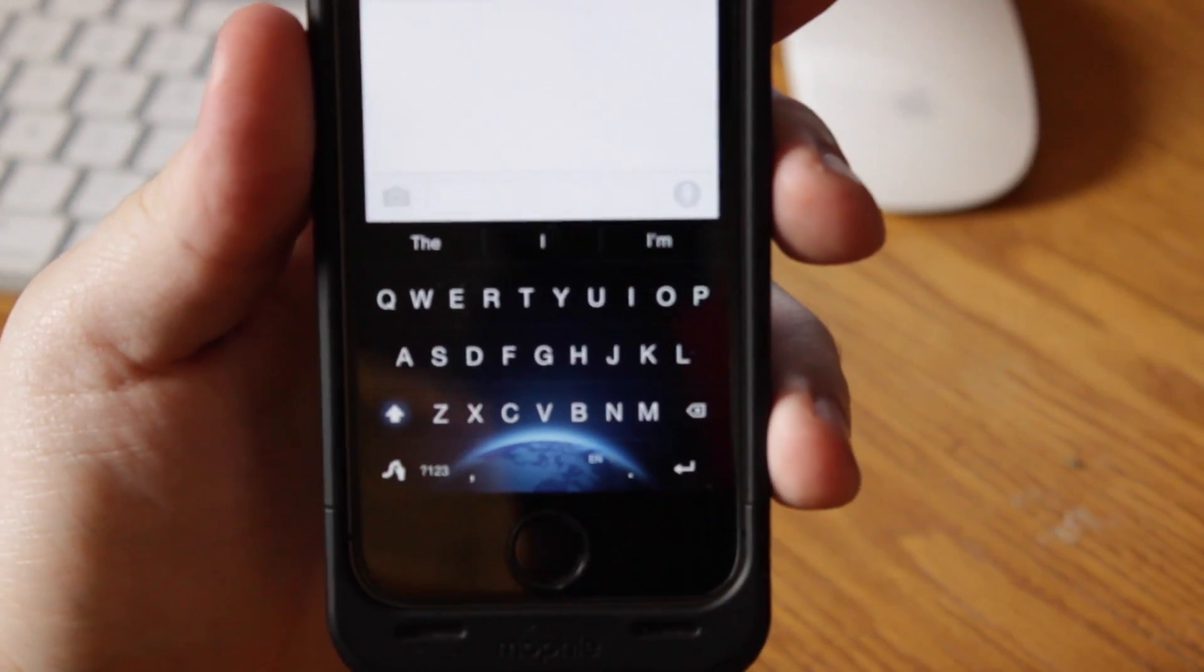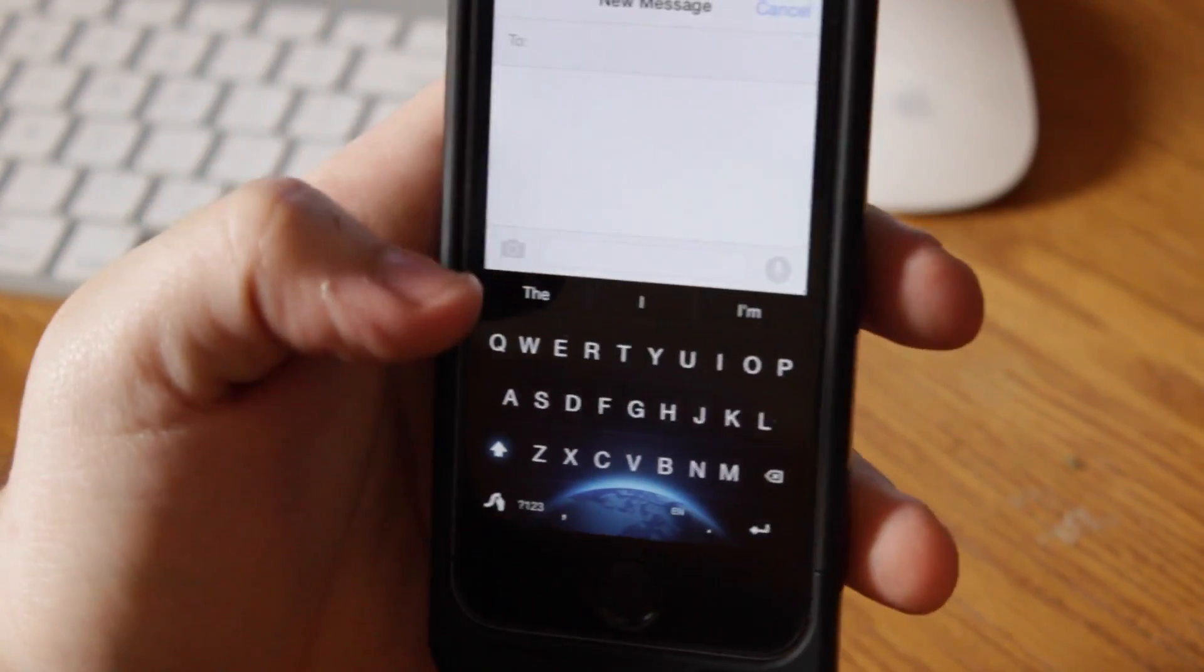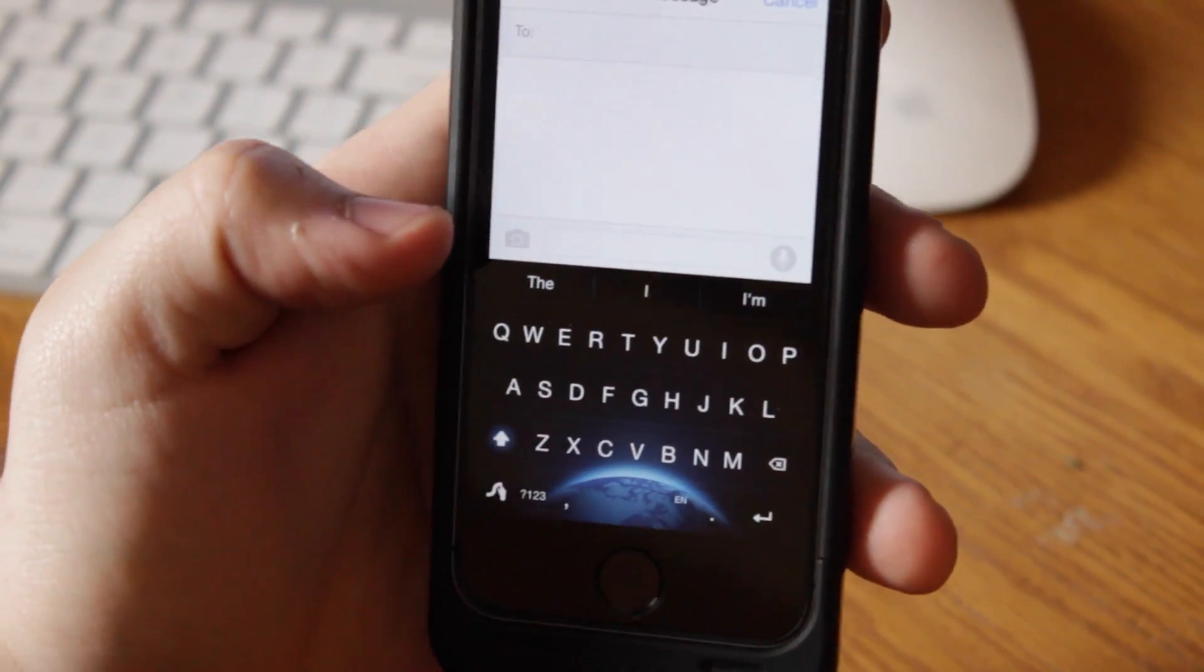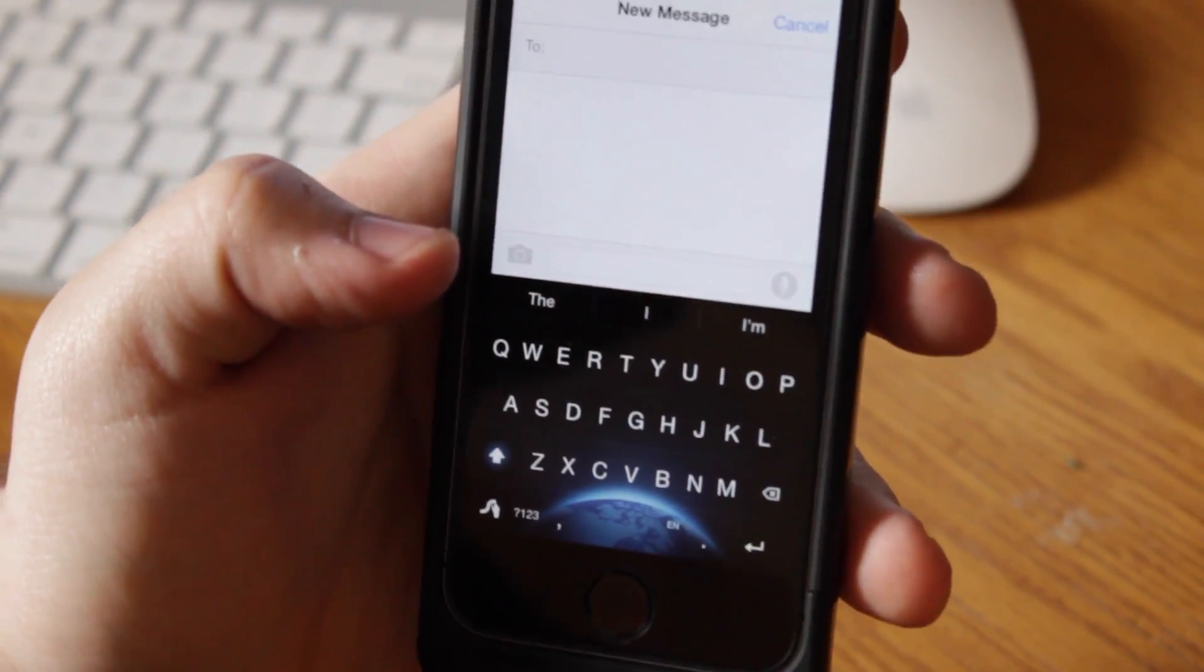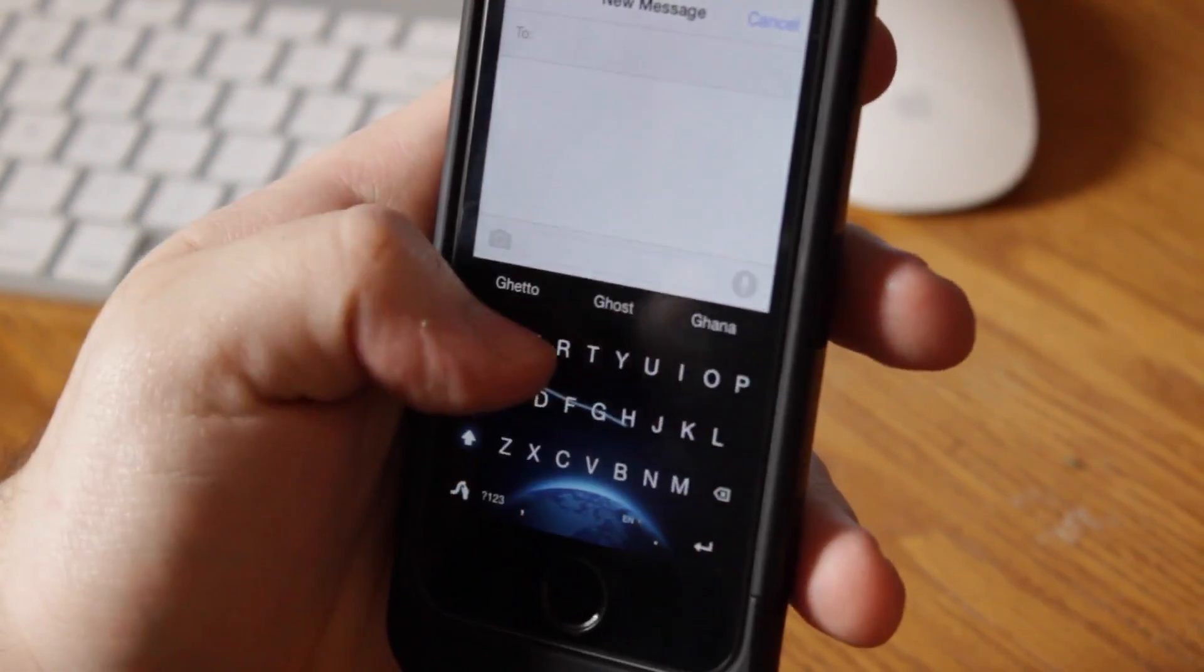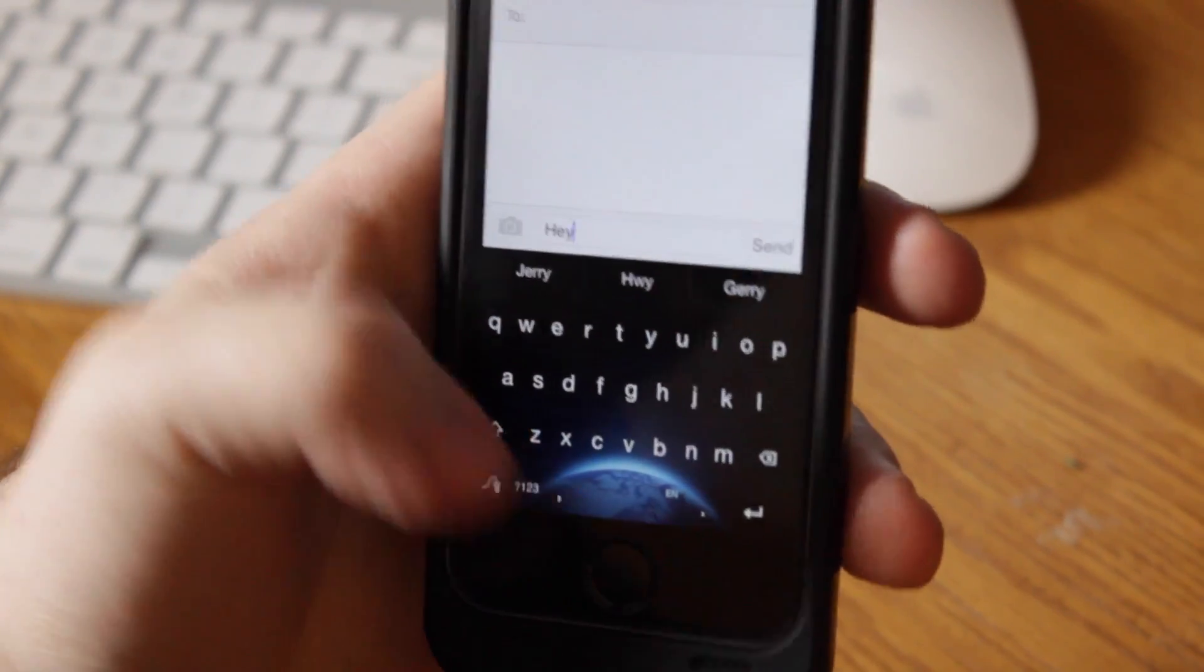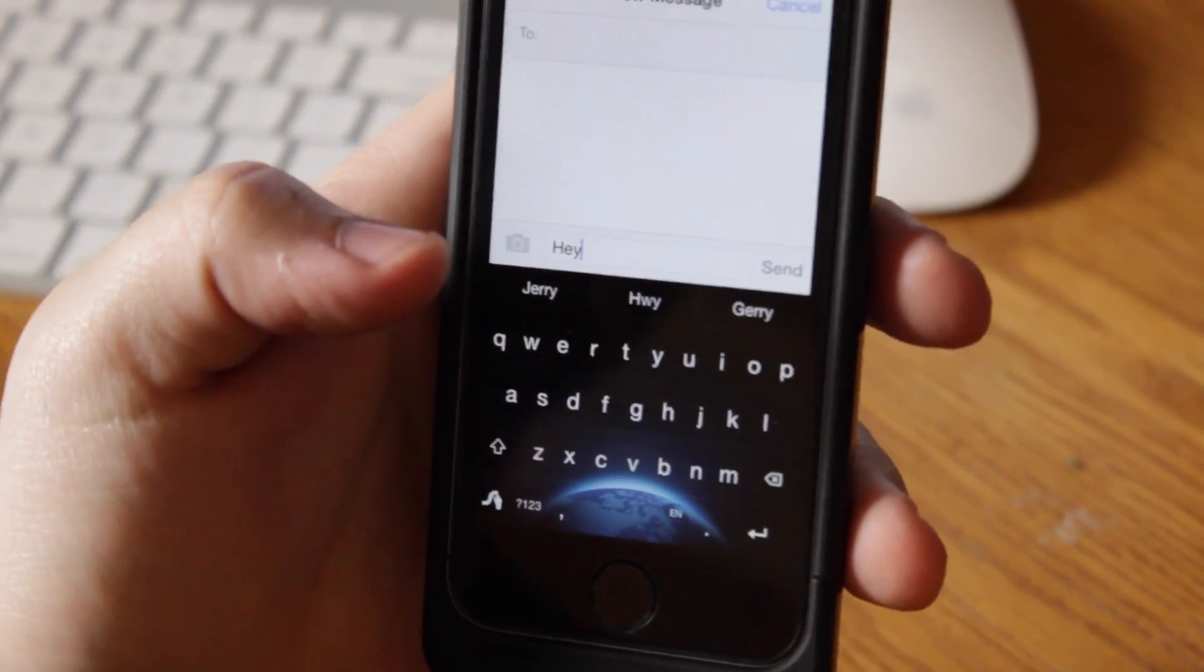Alright, so as you can see here, I am on Swipe, and if you don't know what Swipe is, which everybody should know what that is, you just swipe across the letters you want to type a message. Very, very easy.